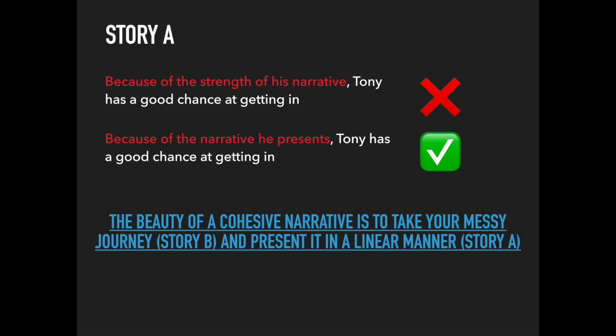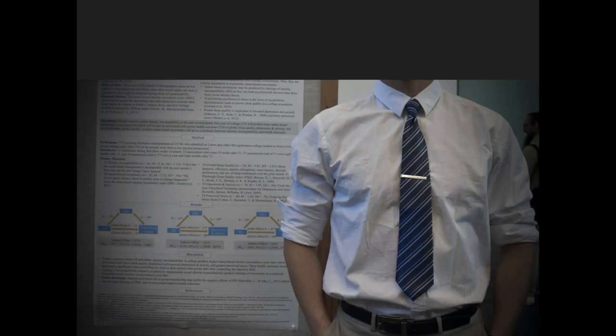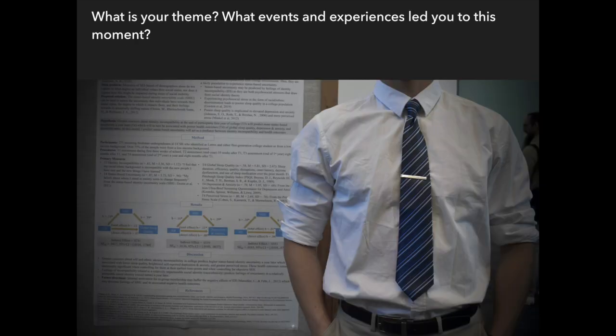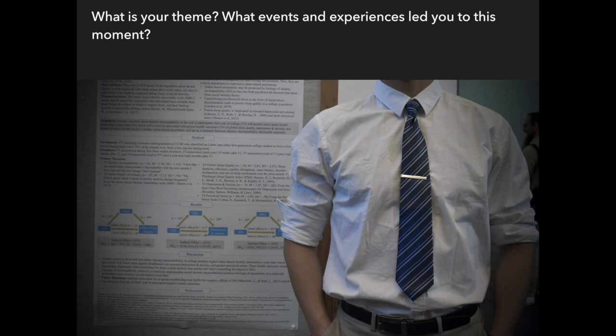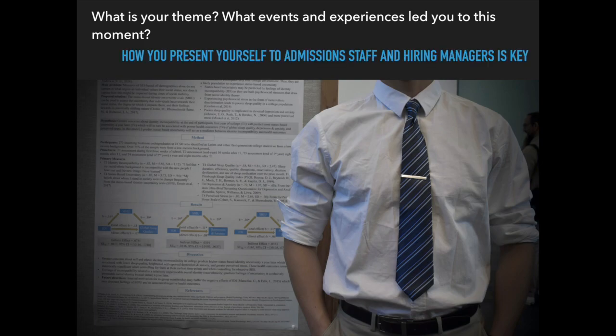To summarize, creating a cohesive narrative entails applicants emphasizing their personal story. What is your theme? What events and experiences led you to this moment? Really think about why you're motivated to do the things that you do. How you present yourself to admission staff and hiring managers is key.